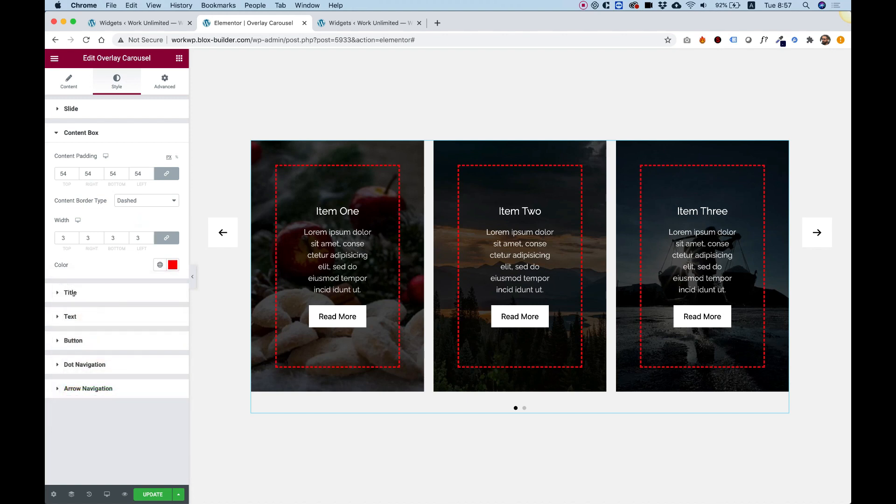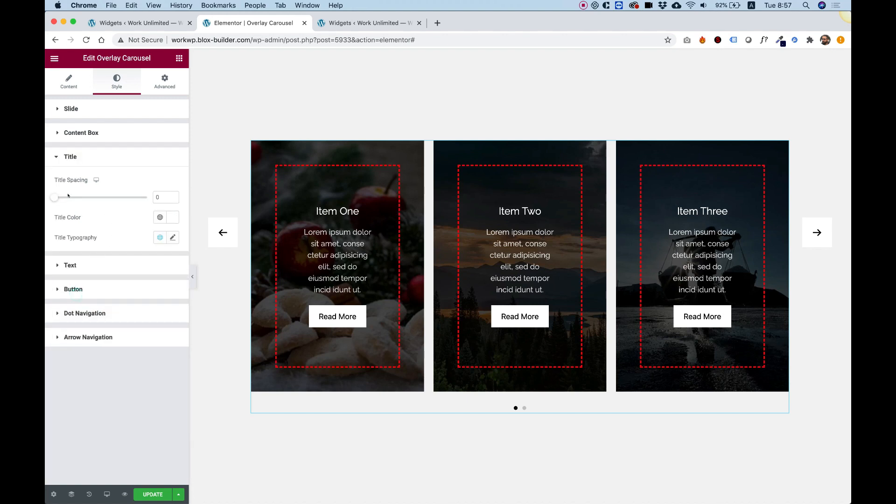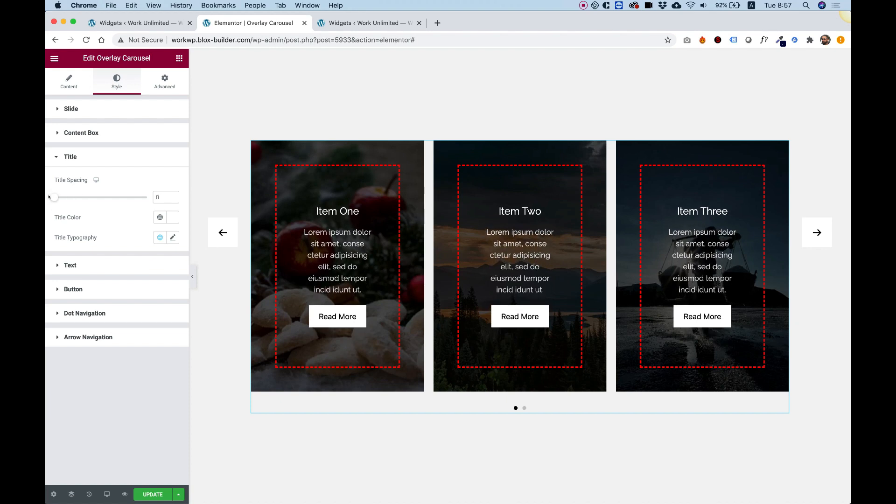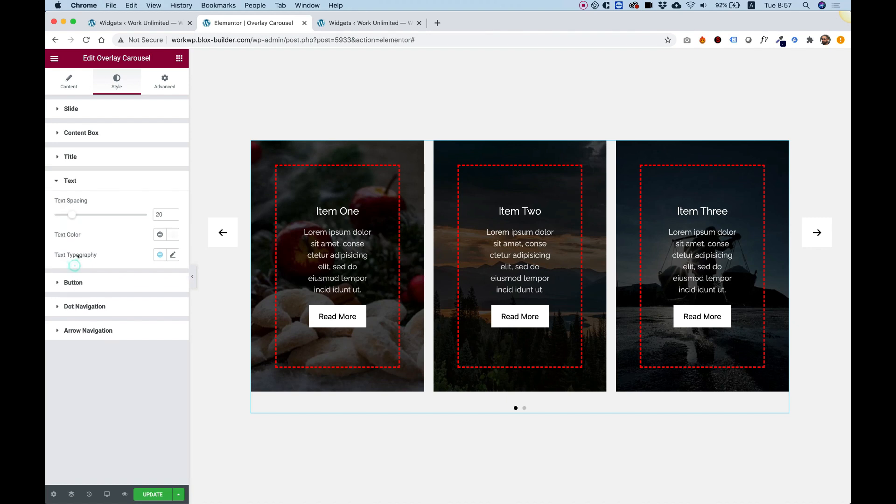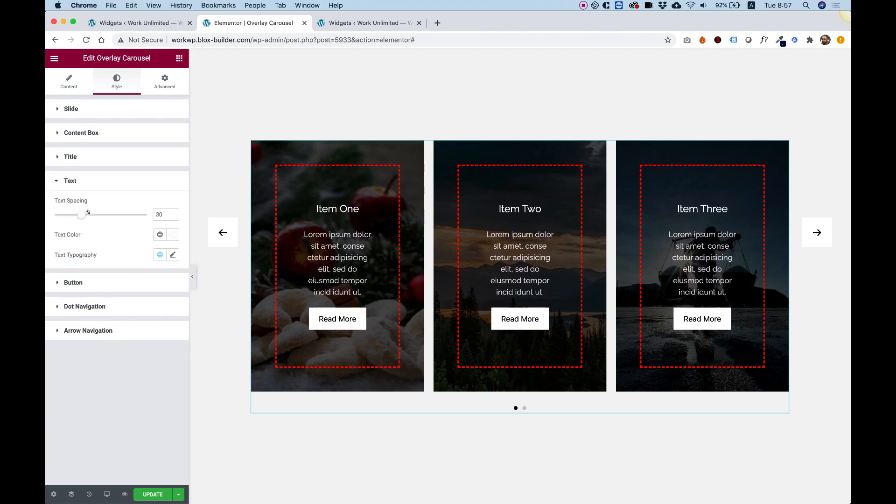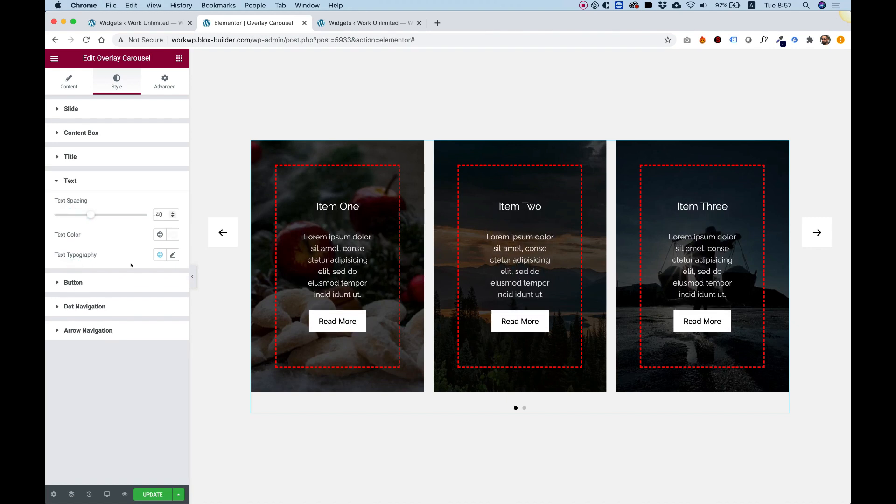Awesome. For the title, you have title spacing to move the title, title color, title typography, text for the spacing between the title and the text. And of course, color and typography.